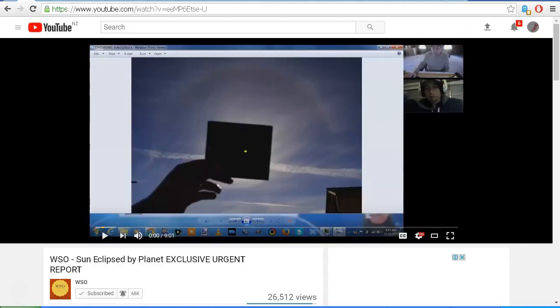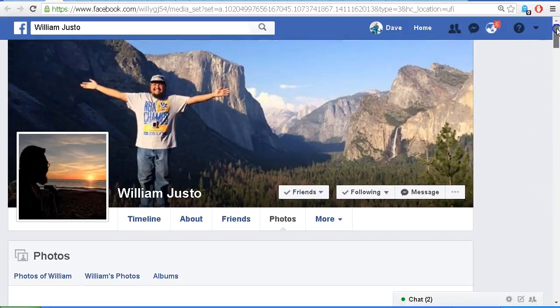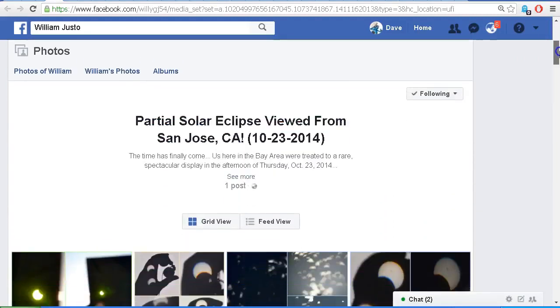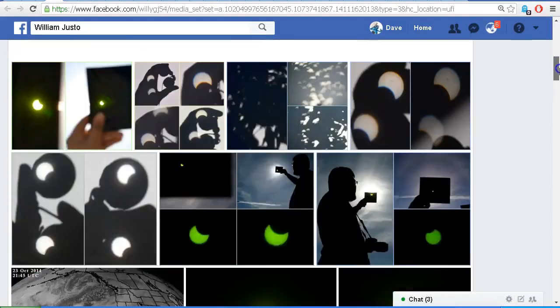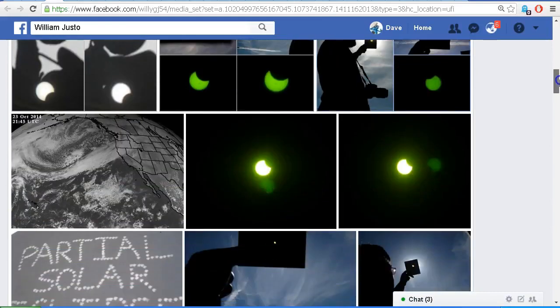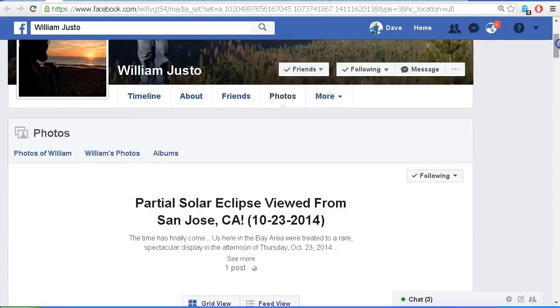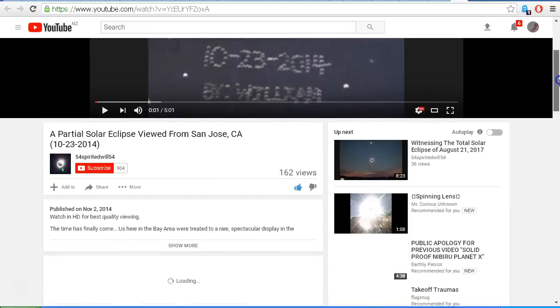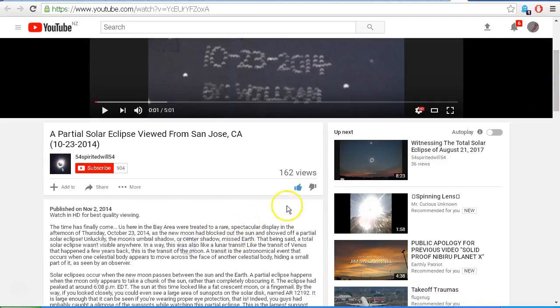So first of all, let's go to William's Facebook page. This is William Justo, and again you'll find the link in the description area. And we scroll down, we can see those images that we saw in my previous video, so I'll provide a link to those.